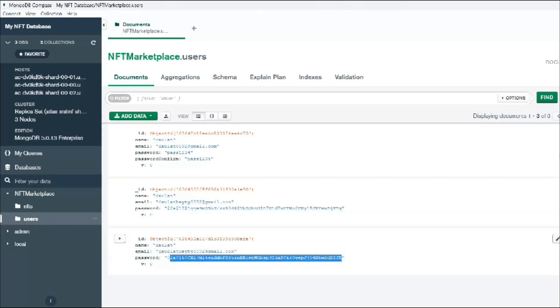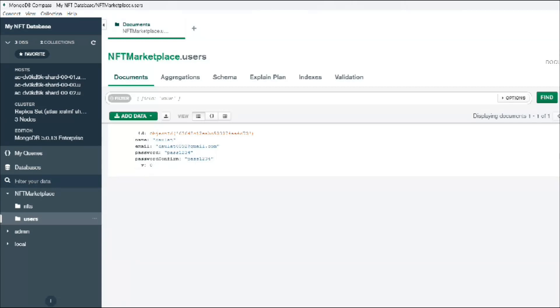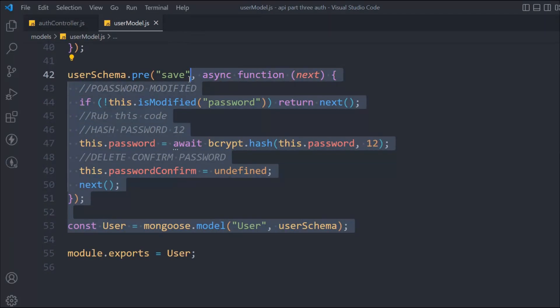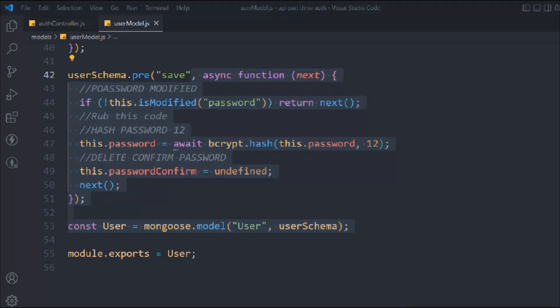Let me delete the existing test data. We've used this pre-hook to encrypt the password before it's saved to the database — that's why it's called a pre-hook. This is a very important concept. Try playing with different salt round values (12, 16, etc.) and different data to better understand how encryption works.